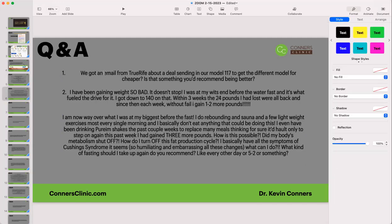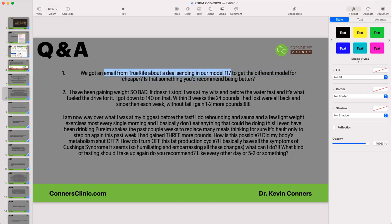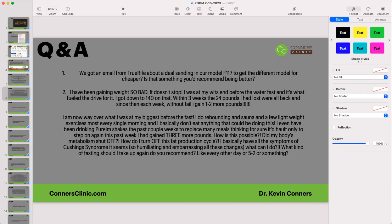We got an email from True Rife about a deal. If you have an F-117 — they came out with the F-122 about three years ago — you can upgrade to an F-122 for $1,500 during February. Just call True Rife to upgrade.